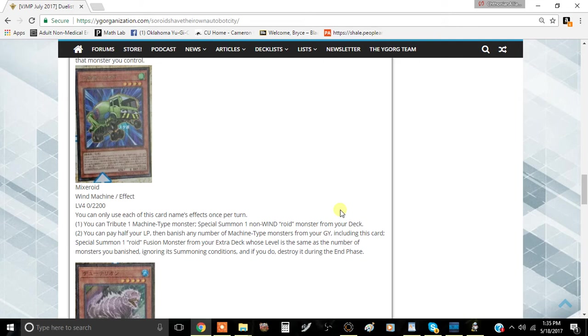What do you think? I think it's probably going to be more or less Speed Roid Support. Oh well, we'll see how it goes.